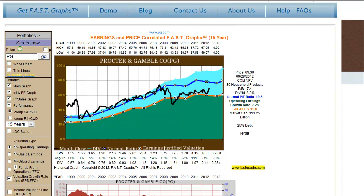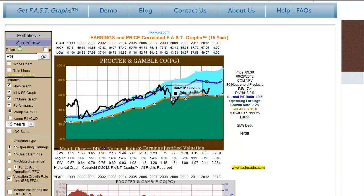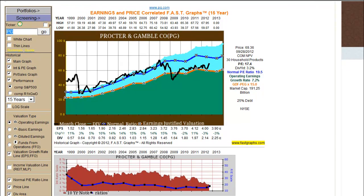Now, to conclude this video, I've gone back into the main screen and taken a look at a regular C Corp, Procter and Gamble. Looking at it from an operating earnings point of view over the last 15 years, we see that the market had a history of pricing this company at a premium to what I call its earnings justified valuation line. It looks like the market was pricing this company more in line with its dividend than its earnings, although since the recession the price has come down to earnings. Keeping in mind that the FFO calculation is very analogous to operating earnings, look what happens when we look at this company through the lens of funds from operations.